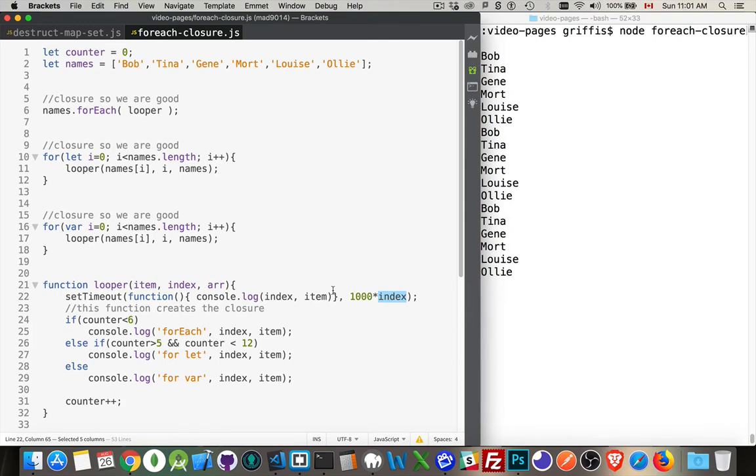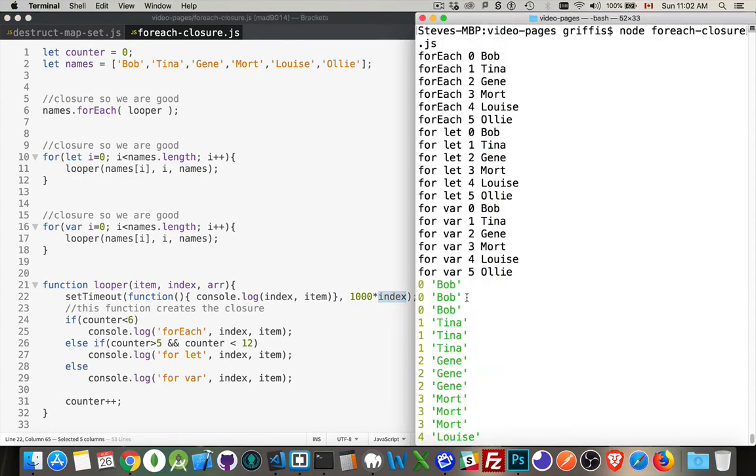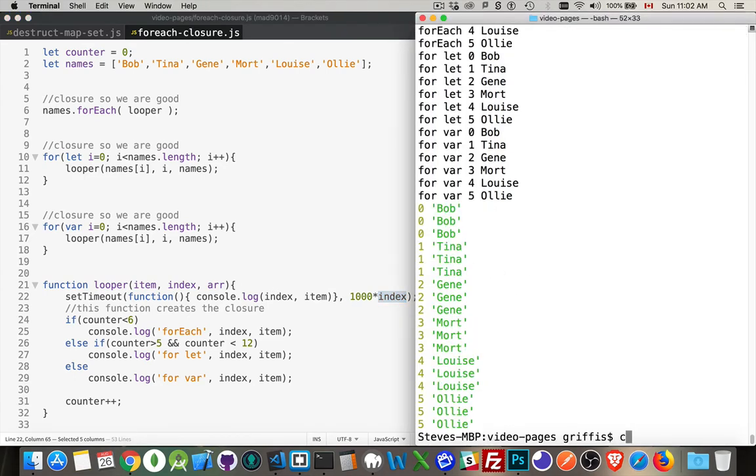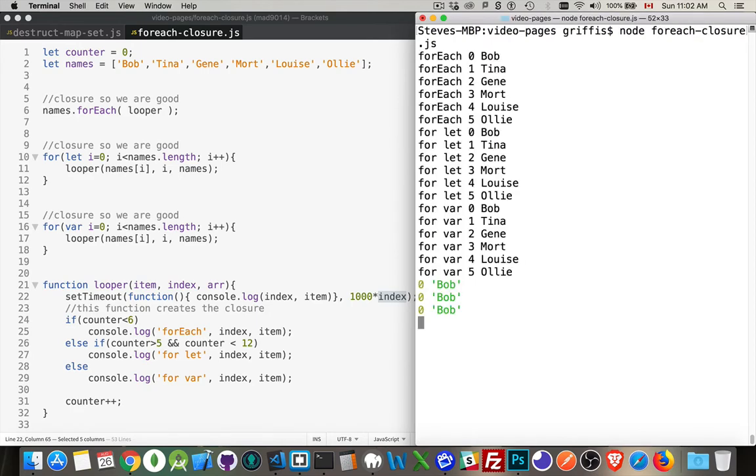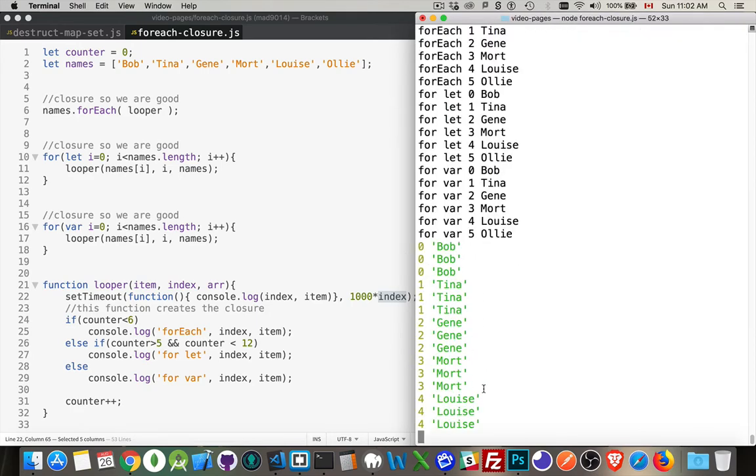So one second in the future, two seconds, three seconds, four seconds, five seconds into the future, this function gets called. And that's what we're displaying down here. If we clear it and run it again, you can see there's the one second, the two second, the three second, and so on.